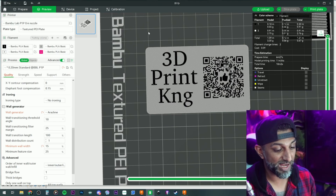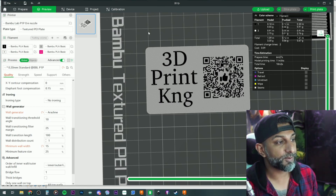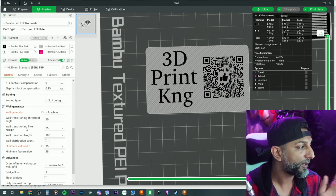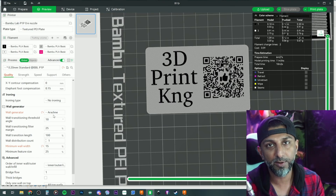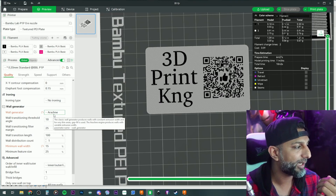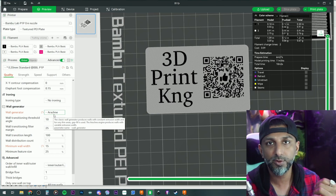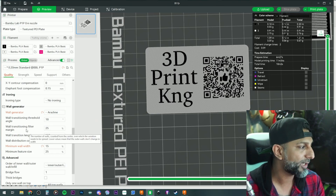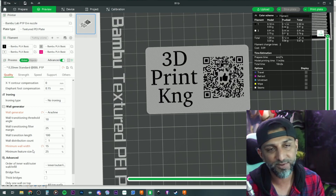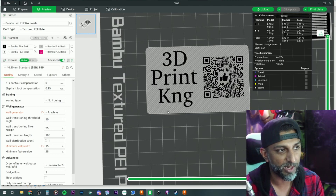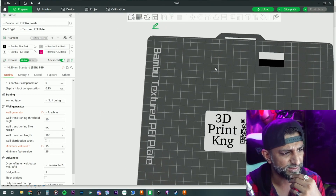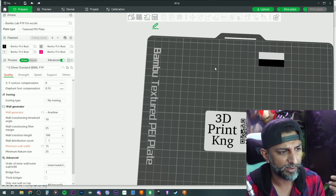Sure enough, the phone still picks it out. So go ahead and print it. One thing I learned: when prints are very small and you need fine details, click the wall generator and change the minimum wall width to 15. I've messed around with different settings to see what comes out right.